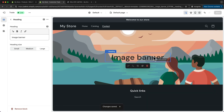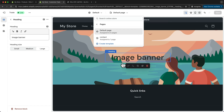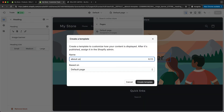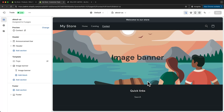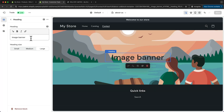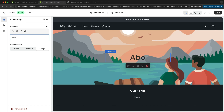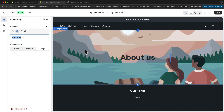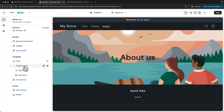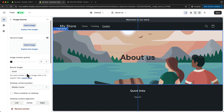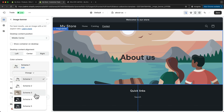Now let's start creating our about page. Let's click on default page, then pages, and click on create template to create a new one for the about page. I'm going to change this to 'about us' and click on create template. Now I can change the title by clicking on it and typing in 'about us'. I'm going to make this bold, and then change the color scheme to make this white — so let's scroll down and change from scheme one to scheme four.